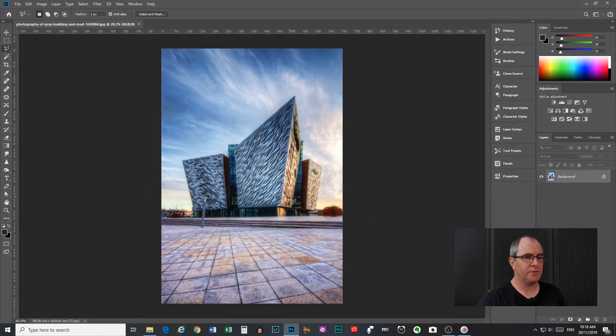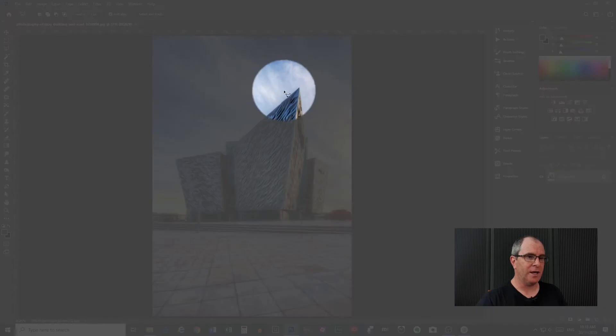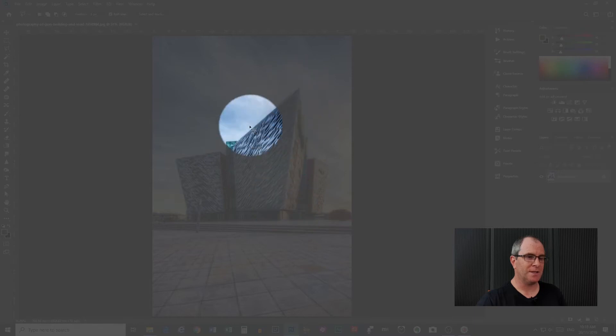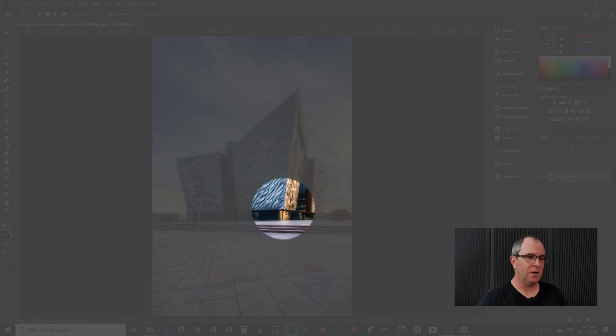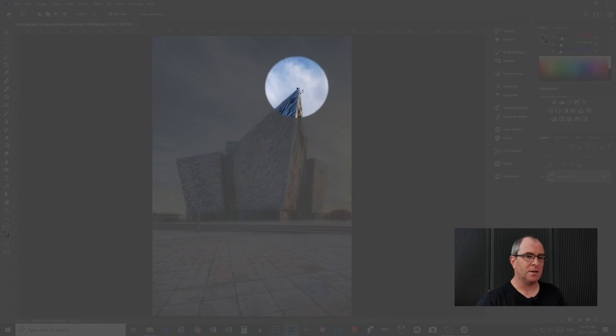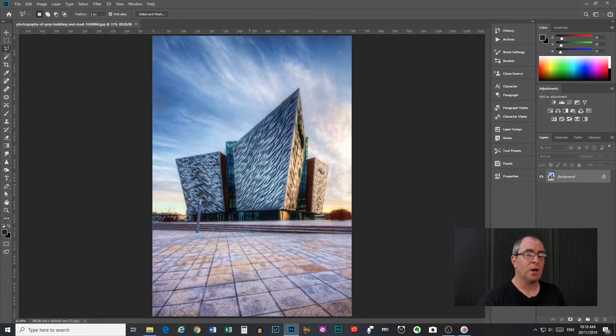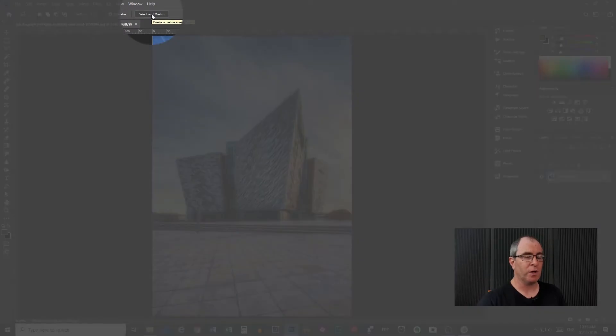So what we will do first of all I think is select this area of the building here because that's a nice polygon and the polygonal lasso tool will do a great job of that. But before we do it we will talk through all the options up here.